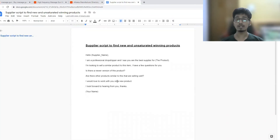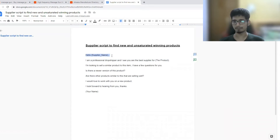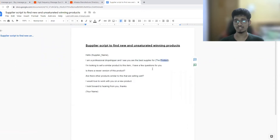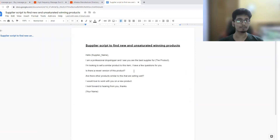Let me explain what this message is about and how it's going to help us find new winning products. First, we greet the supplier. Then we say: 'I'm a professional drop shipper and I see you are the best supplier for this product' — in my case, the massage gun. This gives them a reason why you are contacting them: because you think they are the best supplier and you need their help.